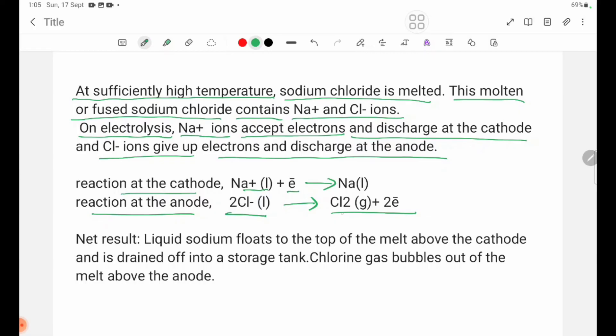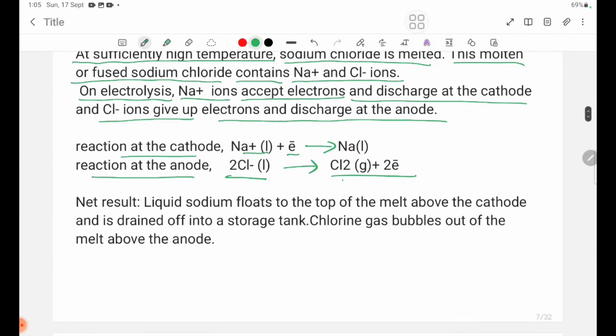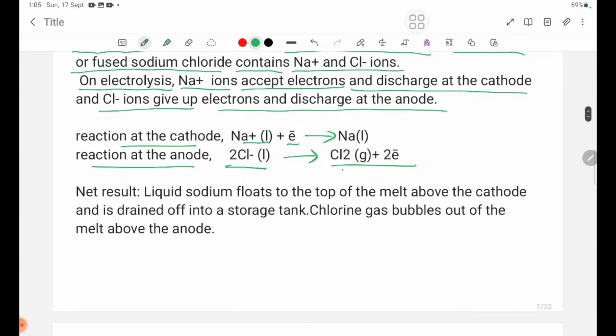Net result: Liquid sodium floats to the top of the melt above the cathode and is drained off into a storage tank.